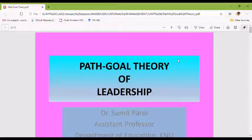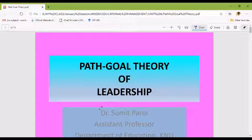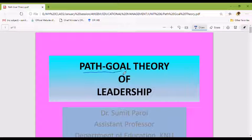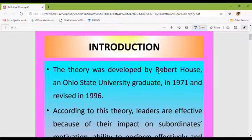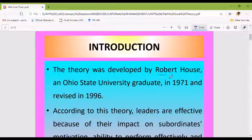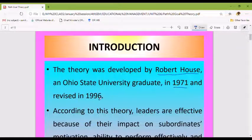Educational Management and Administration. Today I am going to talk about the theory of leadership. This theory is called Path-Goal Theory of Leadership. This theory is by Robert House, 1971, and revised by House again in 1996.